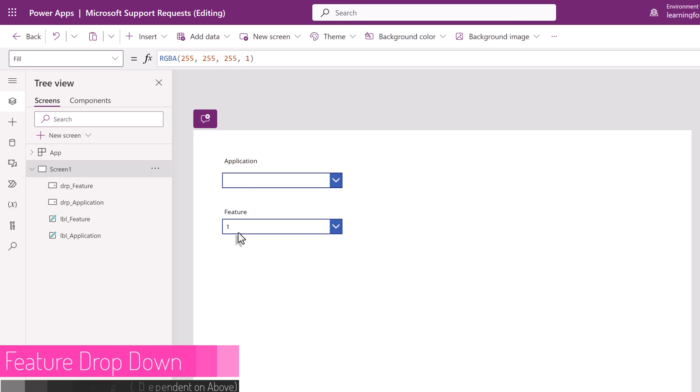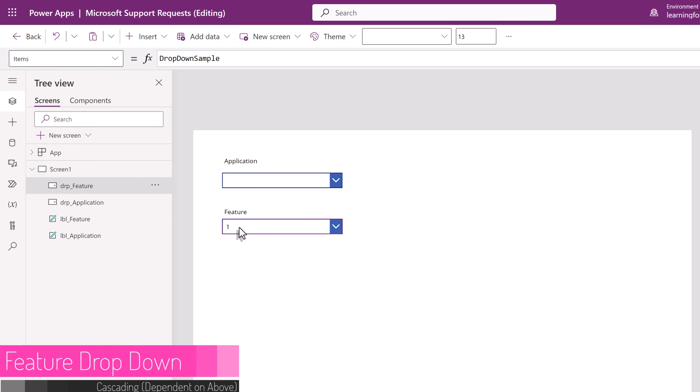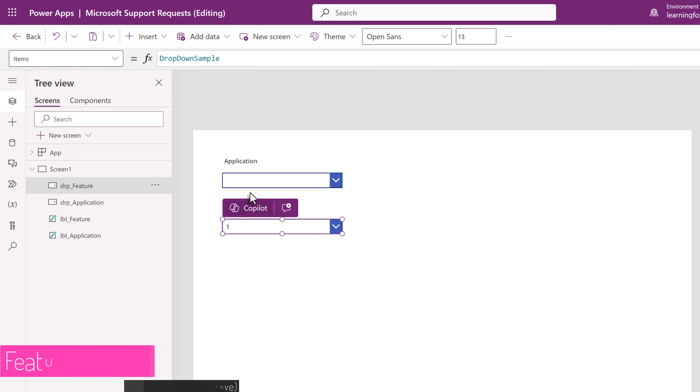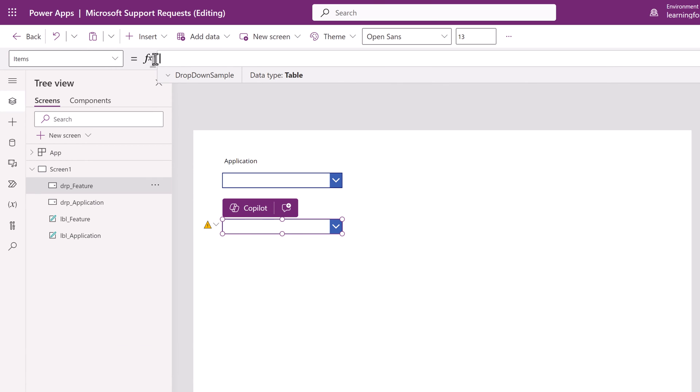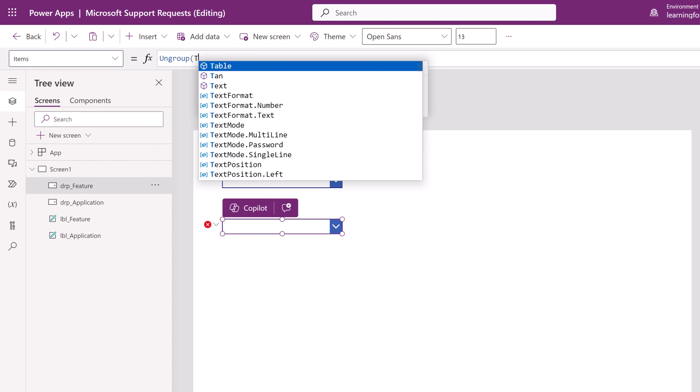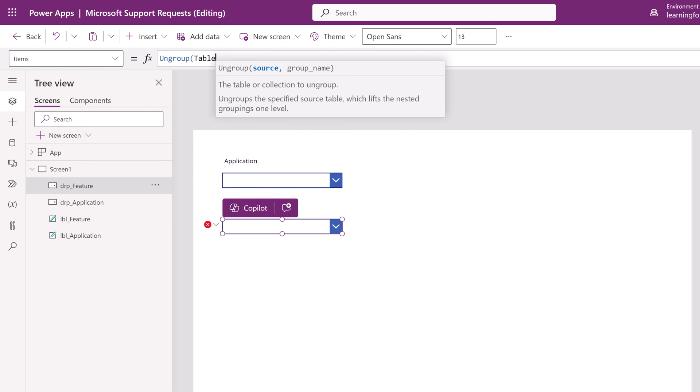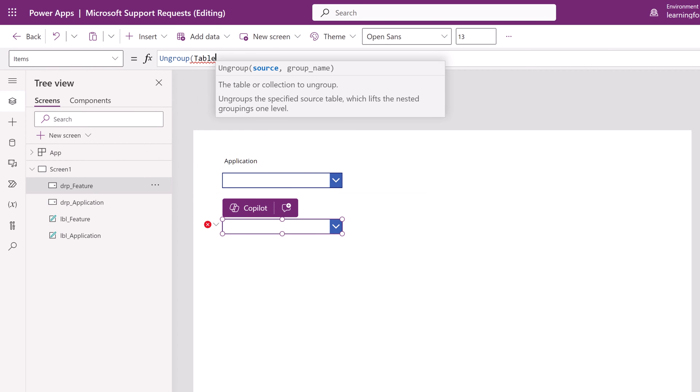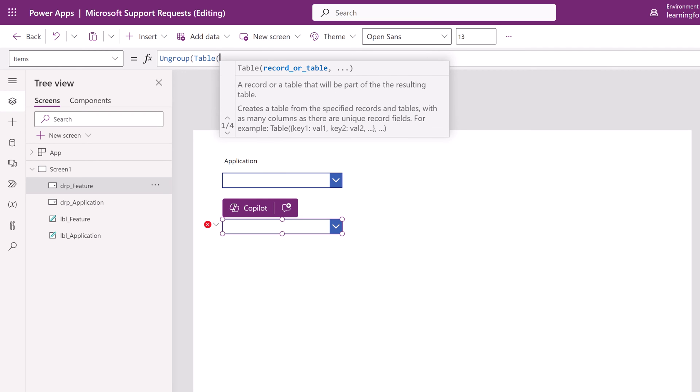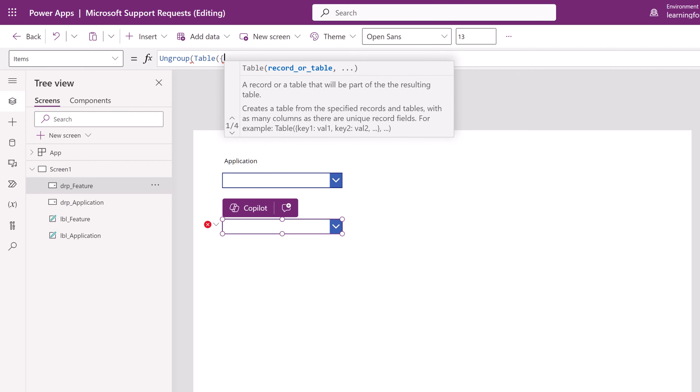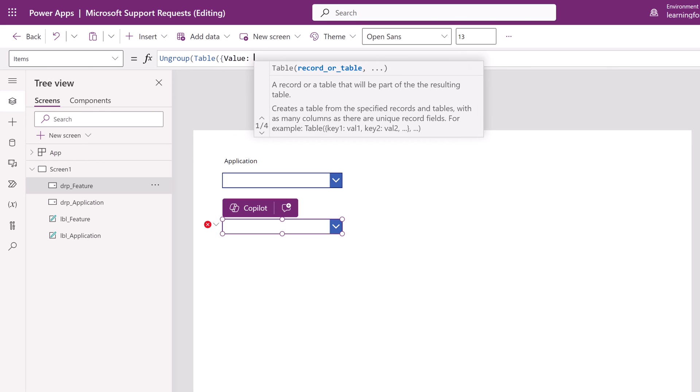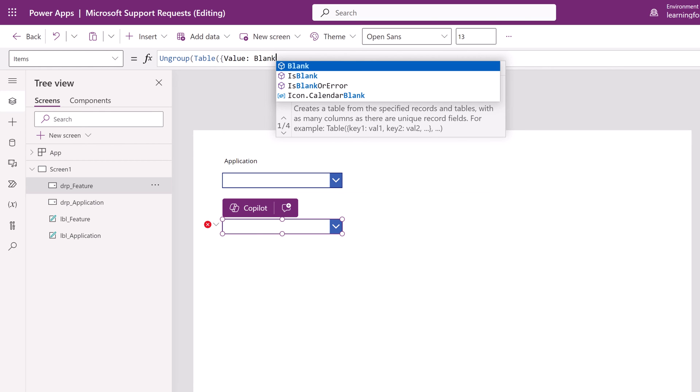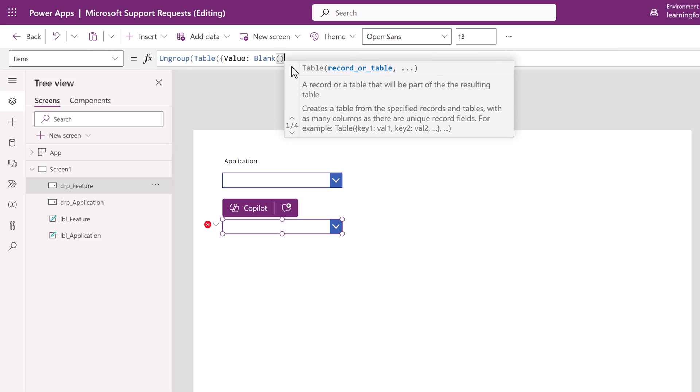Now we're going to create the formula for the feature drop-down. This is where the cascading part kicks in. I want the feature choices to be dependent on what application was selected in the application field. The first part of the formula is going to be the same as above. We're going to start with ungroup, open a parentheses, type in table, open another parentheses, and we're going to start with the argument to add a blank value to the top of the list. Don't forget that you need a space which counts as a character in between the colon and the word blank.